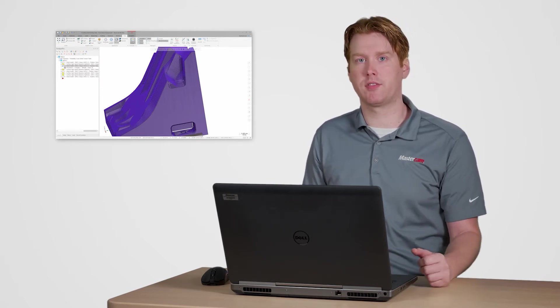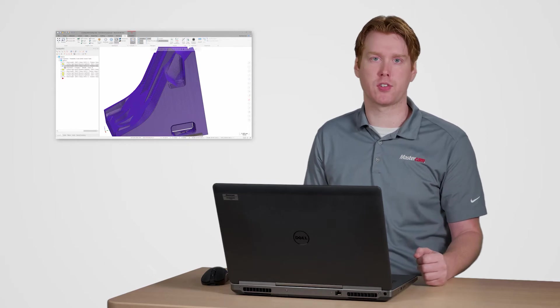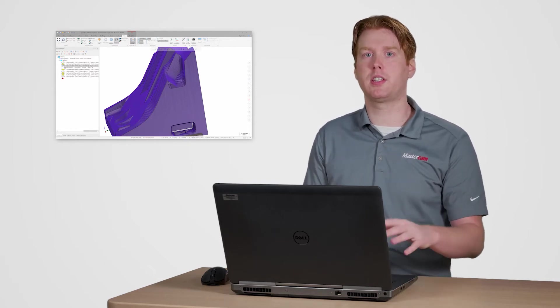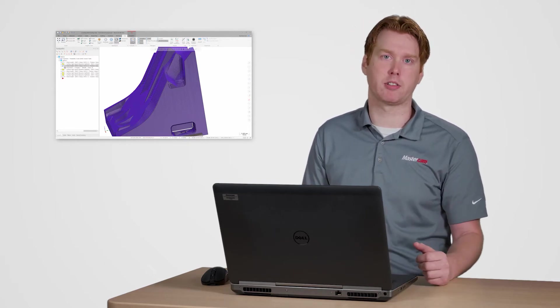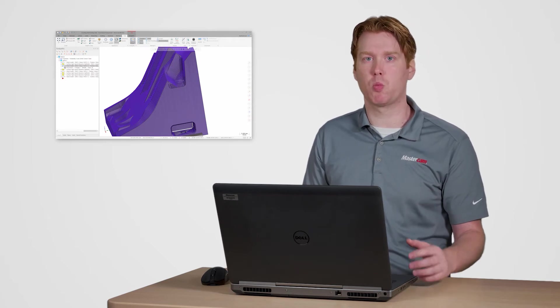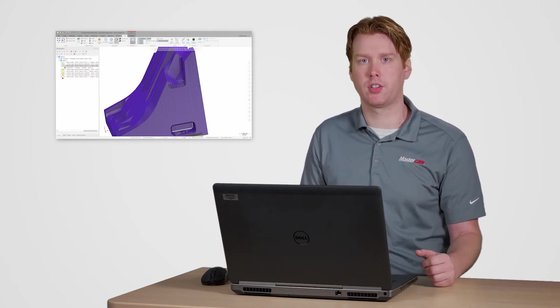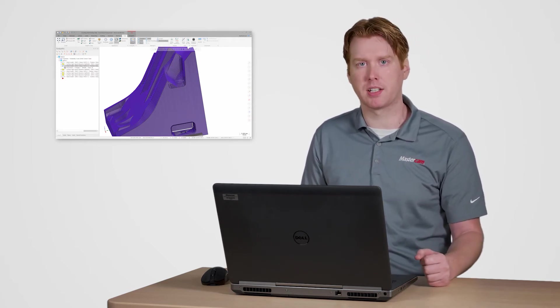Another option I can take advantage of is changing the color of the stock model. By assigning a different color to each stock model I create, I can easily determine which operations cut which areas, even on complex overlapping cuts.